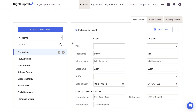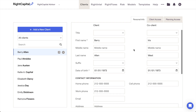After choosing a client household from your client list, you can manage that client household's information and access using the three tabs to the right of the client list. The first of these is the Personal Info tab, which is where you can enter the names, birthdays, and contact info for each household. If you've imported the household via a third-party integration, like Redtail or Wealthbox, some of the contact information may already be present within the Personal Info tab.